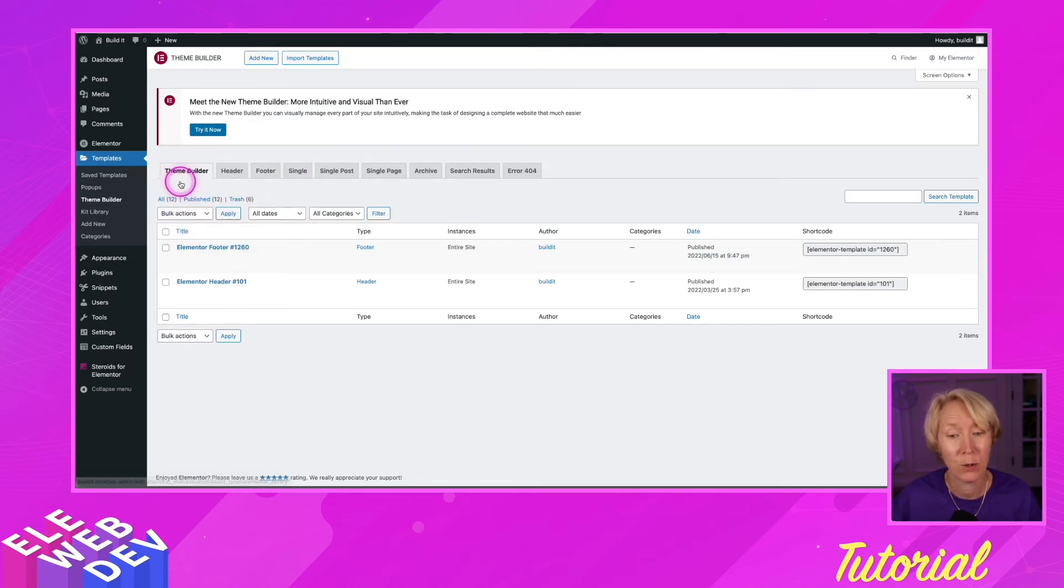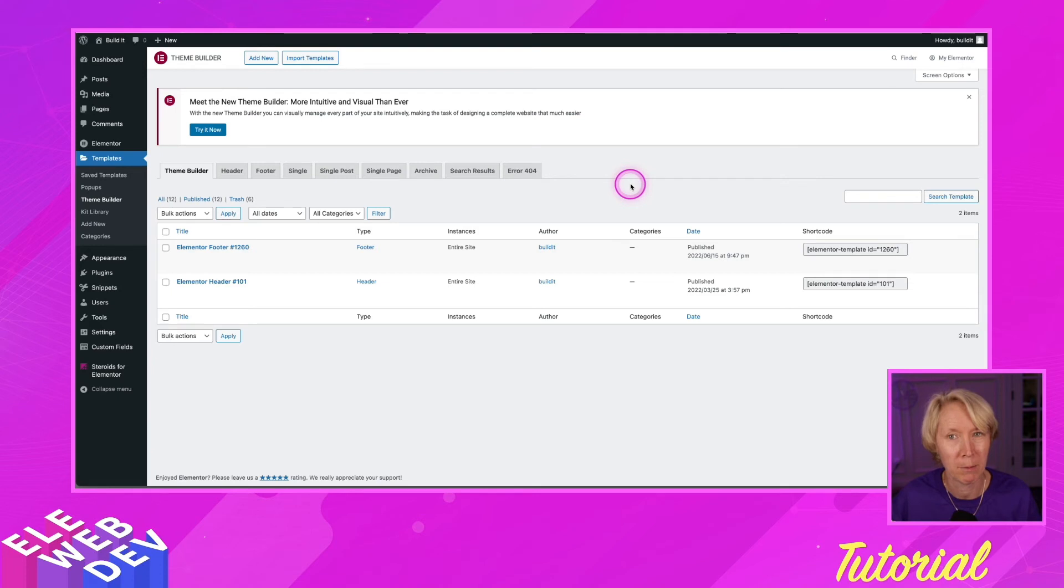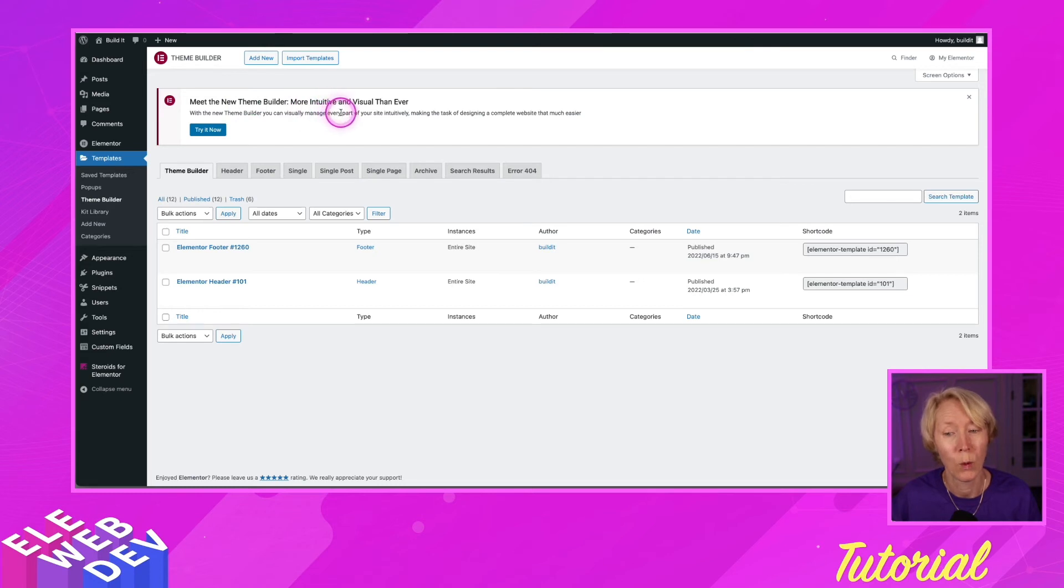And here you can see all of the tabs. This is basically the WordPress version of the theme builder. And as you can see up here, meet the new theme builder, which is Elementor's theme builder.